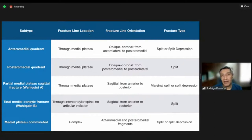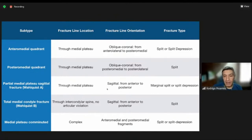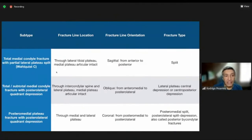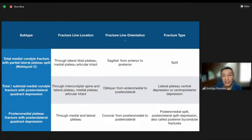This CT-based classification addresses fracture line location, fracture orientation, and fracture type. In the complex fractures, you can see total medial condyle fracture with partial lateral plateau split (Welikis type C), total/subtotal medial condyle fracture with posterior lateral quadrant depression, and posterior medial plateau fracture with posterior lateral quadrant depression. The fracture line orientations in these complex types run from sagittal, oblique, to coronal planes.